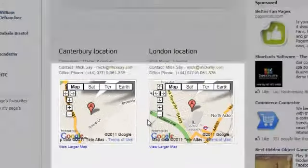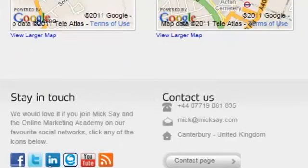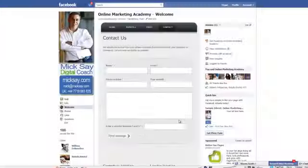There are maps of our locations and different ways to stay in touch via my favorite social networks: Facebook, Twitter, LinkedIn, YouTube and RSS feed from my website, and of course my telephone number and personal email address should anybody want to contact me that way.